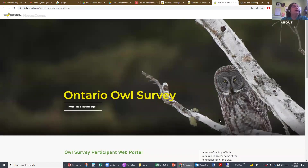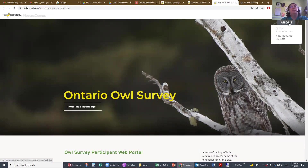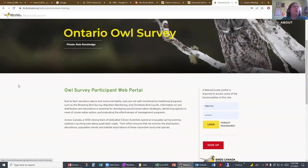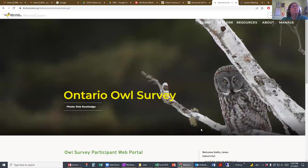This brings you to the NatureCounts portal. When you look at this, there's not much information — this is about your account and NatureCounts projects, and you'll have no data here. That's because you haven't logged in yet, so just put your information in and log in.